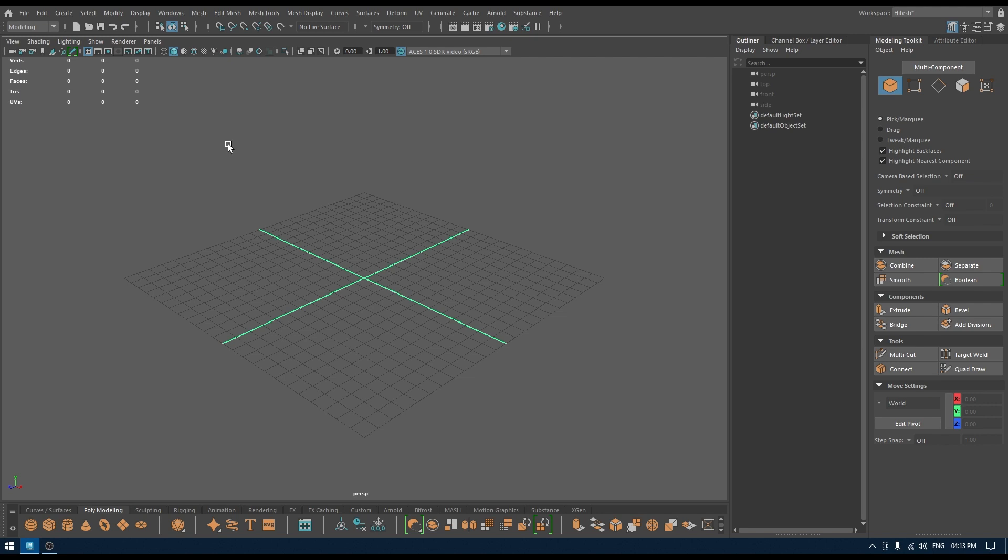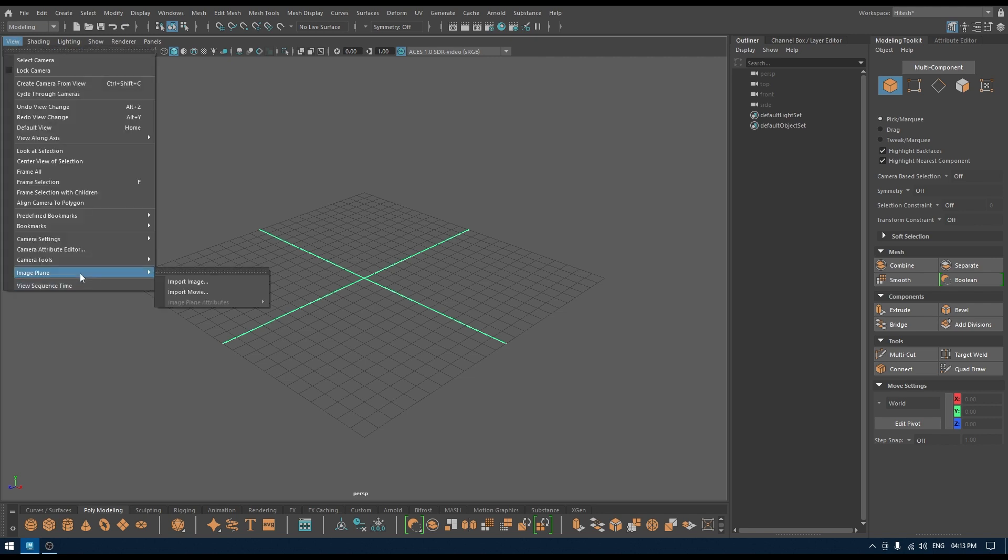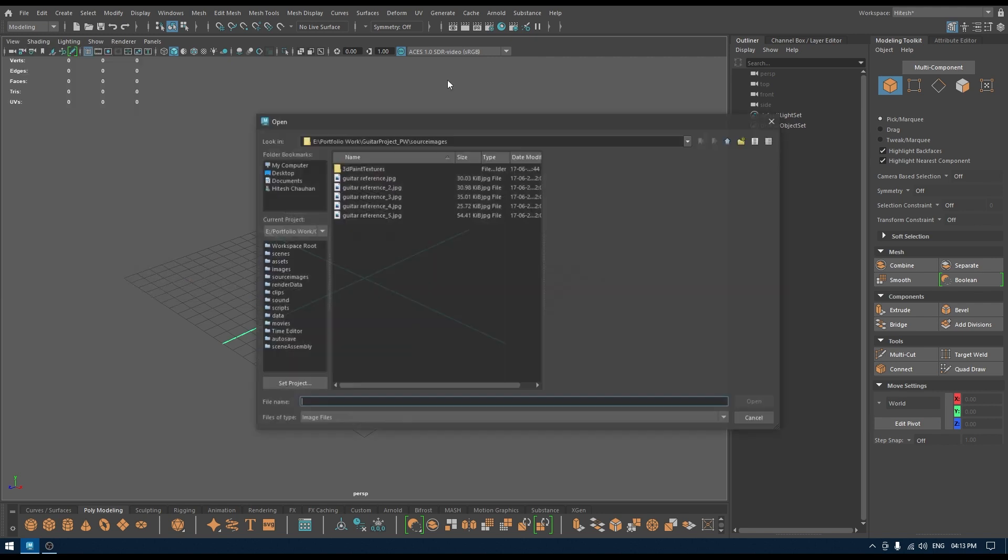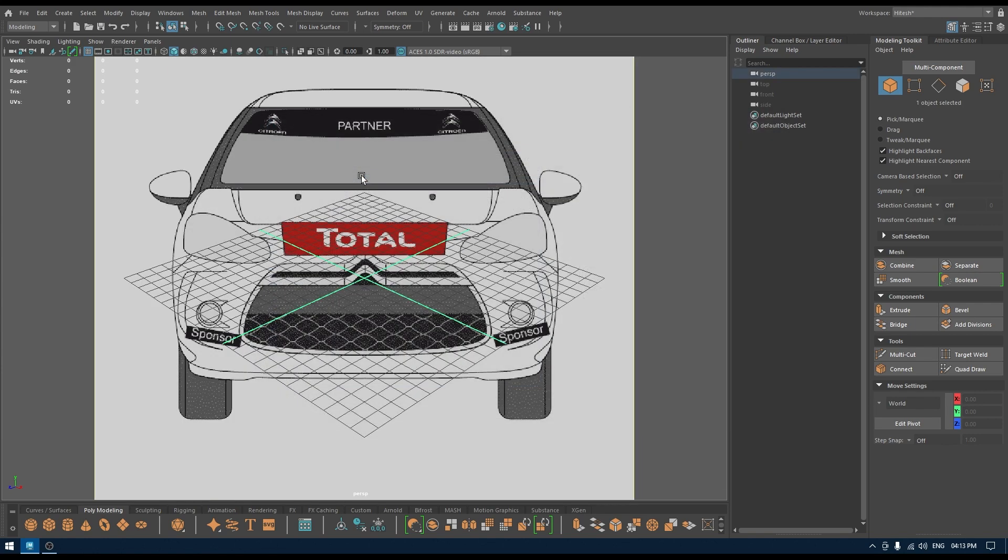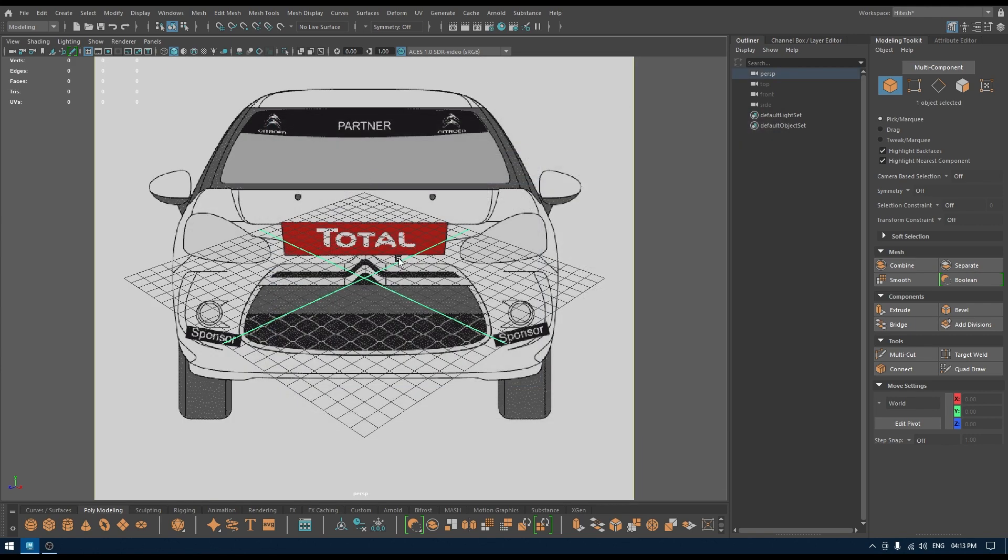I'm going to solve this issue. If you go to View, Image Plane, and Import Image, and import this reference...